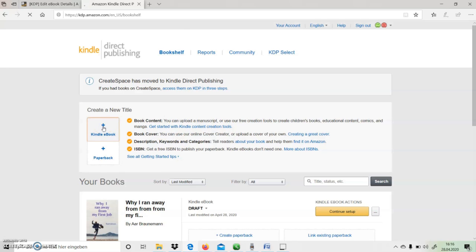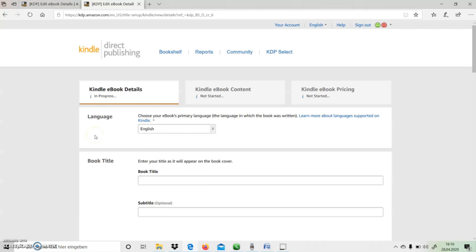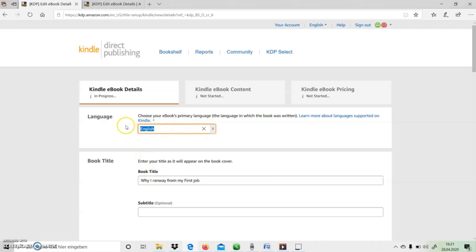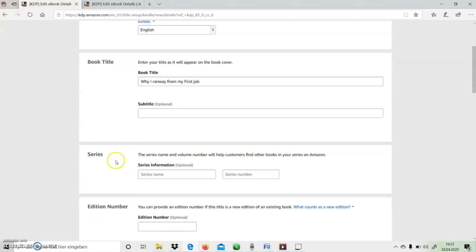Okay, here I have to select the language in which I have written my book. So I have given here English, and then I need to fill the title of my book. Then I need to fill up the series number if there is any. So this is my first book, so I don't have any series.